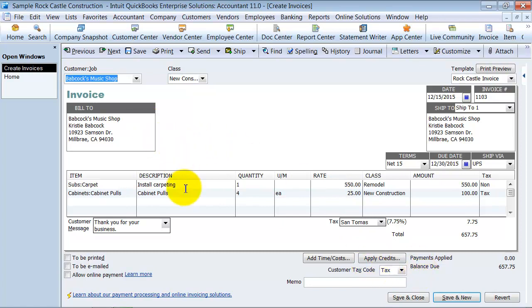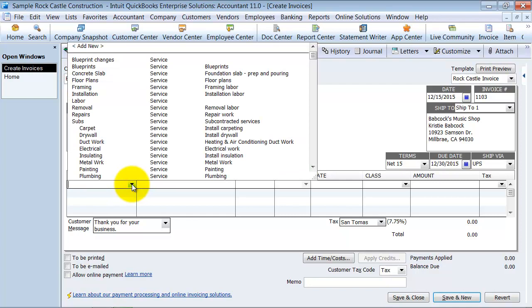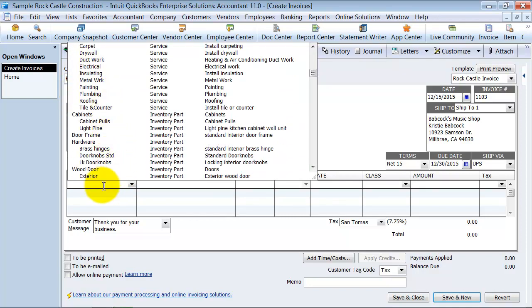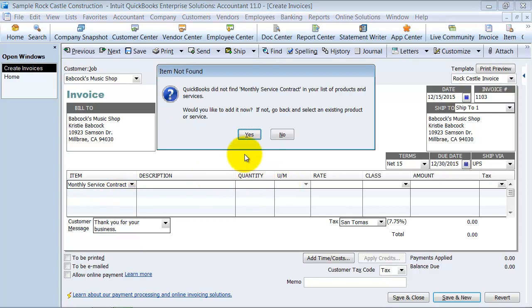So here we have an invoice. Let's go ahead and change this. We'll say it's a service and create a new one: Monthly Service Contract.